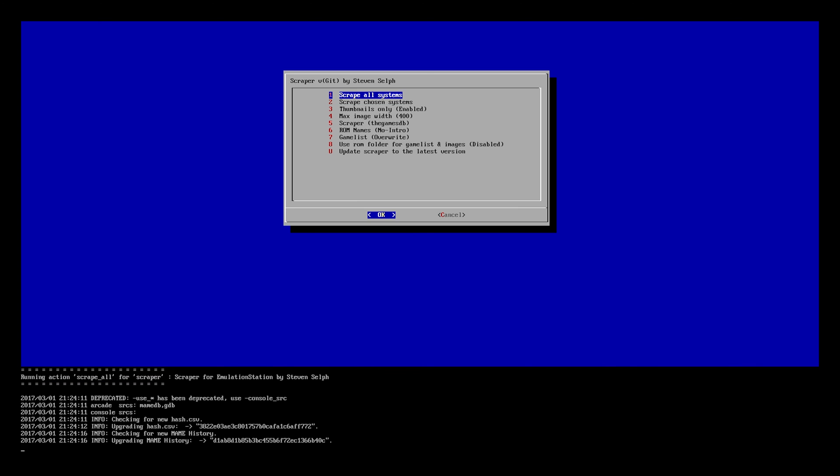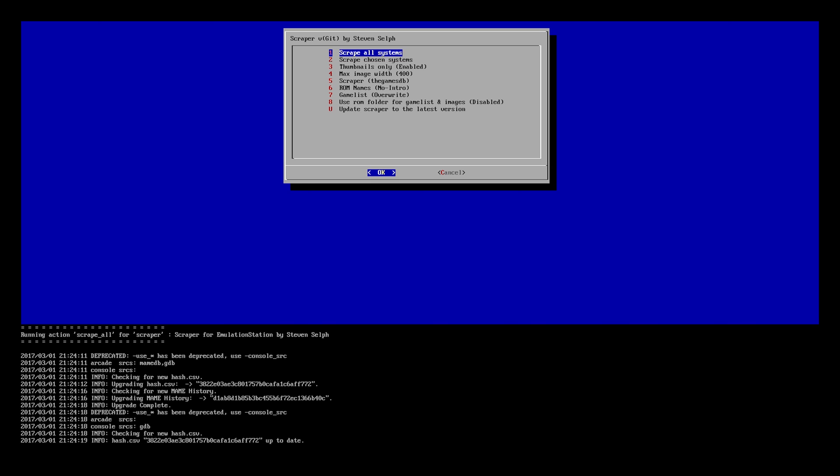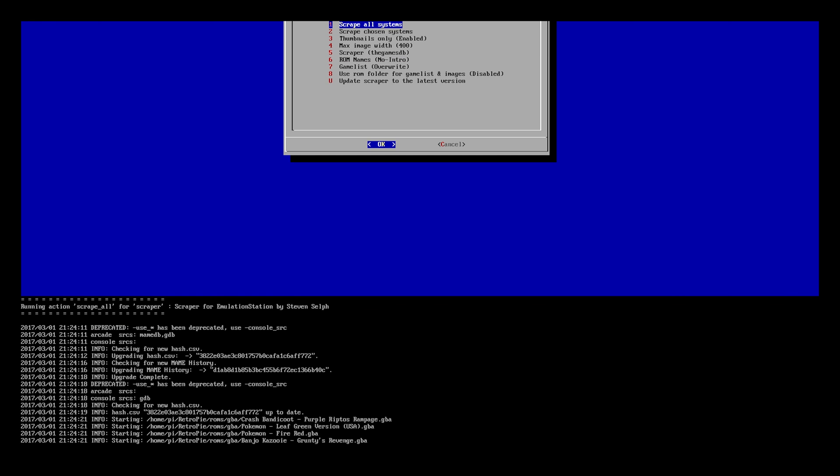What you'll notice is it is going to go through all the different ROMs that are on there. It's going to itemize each console and each game. Then it's going to move on to the next console and it's going to do each game, and it's going to move on to the next and so forth. But it really doesn't take very long, so we're just going to go ahead and wait it out.